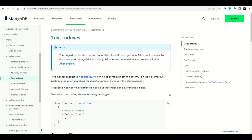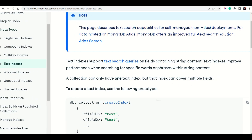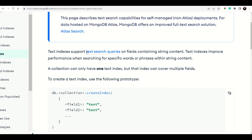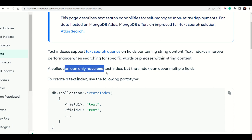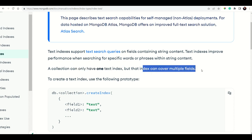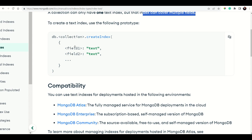Now we are going to learn about text indexes in MongoDB. Text indexes are similar to other indexes but are mainly for text search queries. If you have a blog post, book details, or movie information where textual content is a higher priority, you can use text indexes. They improve performance when searching for a specific word or phrase within string content. A collection can have one text index, but that index can cover multiple fields.